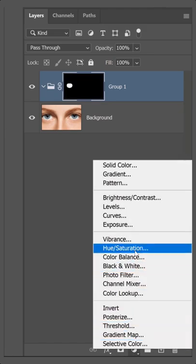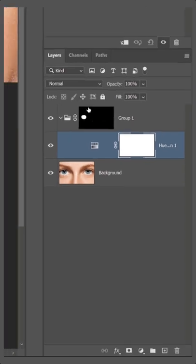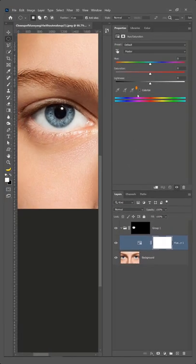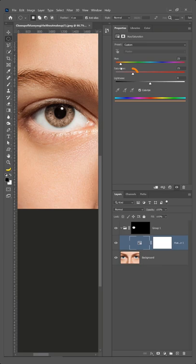Create a hue and saturation adjustment layer from the properties panel. Click on colorize and use the hue slider to change the eye color and the saturation slider to adjust saturation.